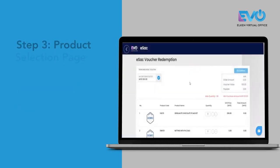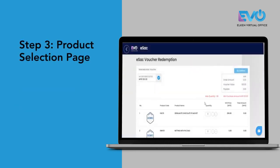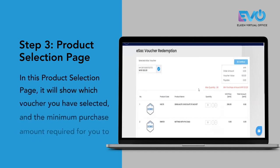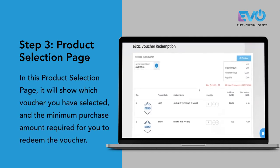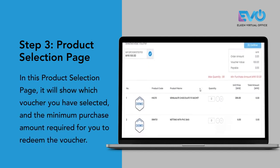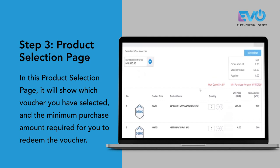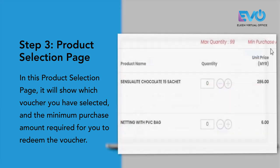Once you have pressed redeem, it brings you to the product selection page. On this page, it tells you which voucher you have selected and how much is the minimum purchase amount that you have to make to redeem this voucher.